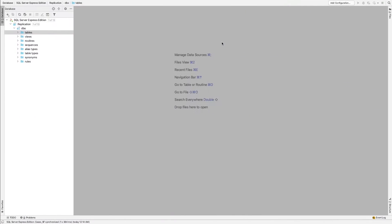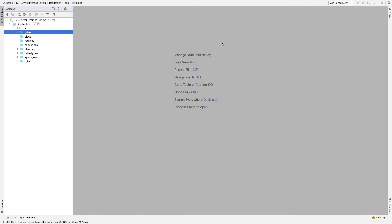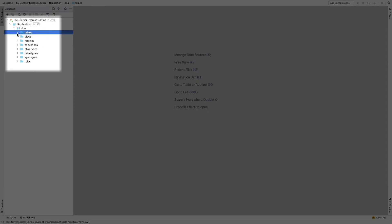Now let's look at the destination SQL Server. Right now, you can see there are no tables or data in this database called replication.